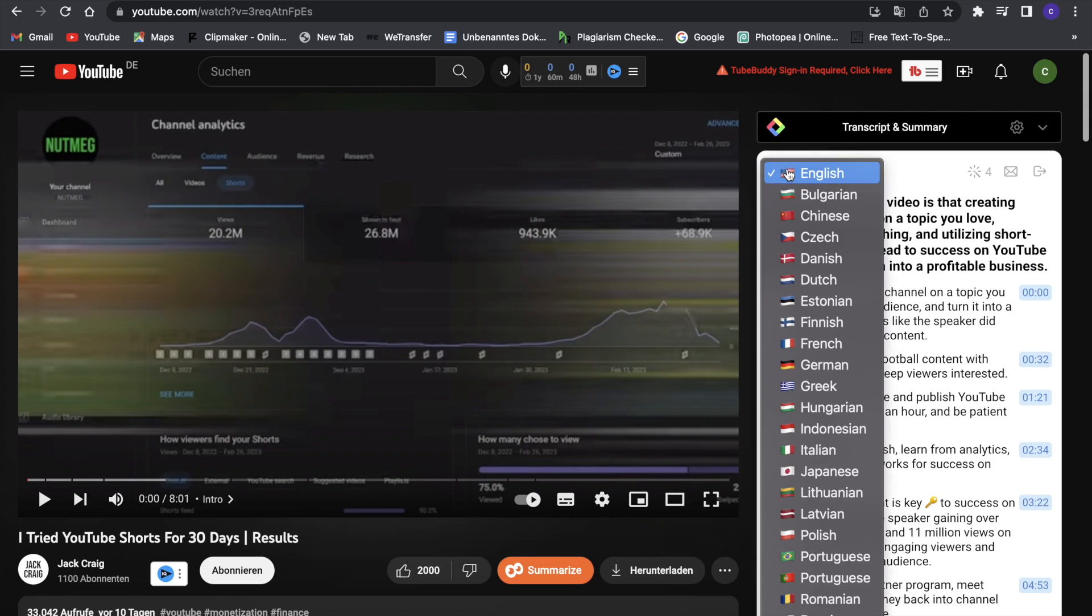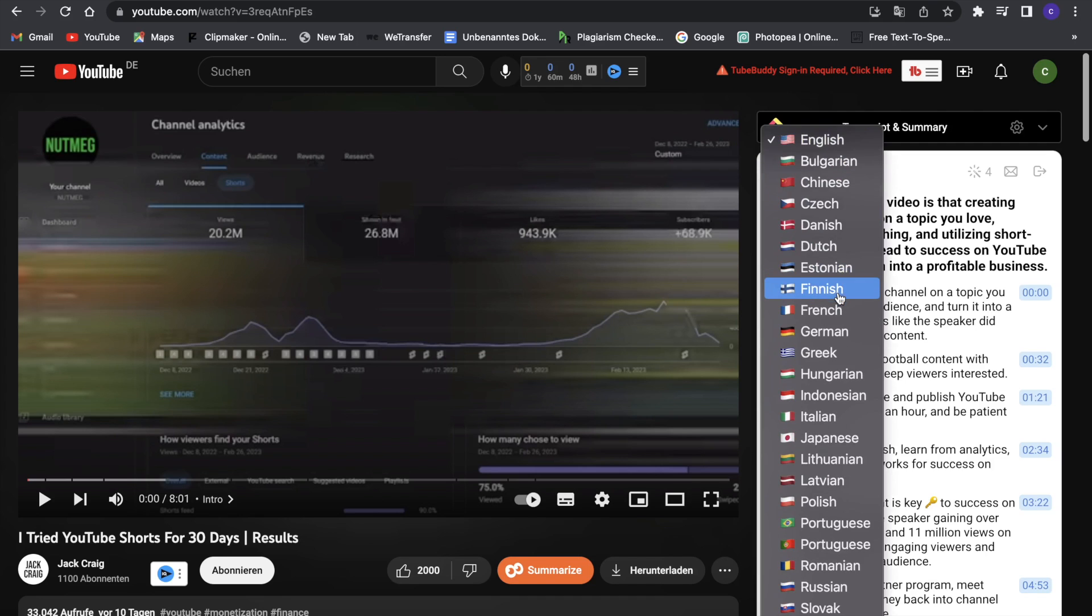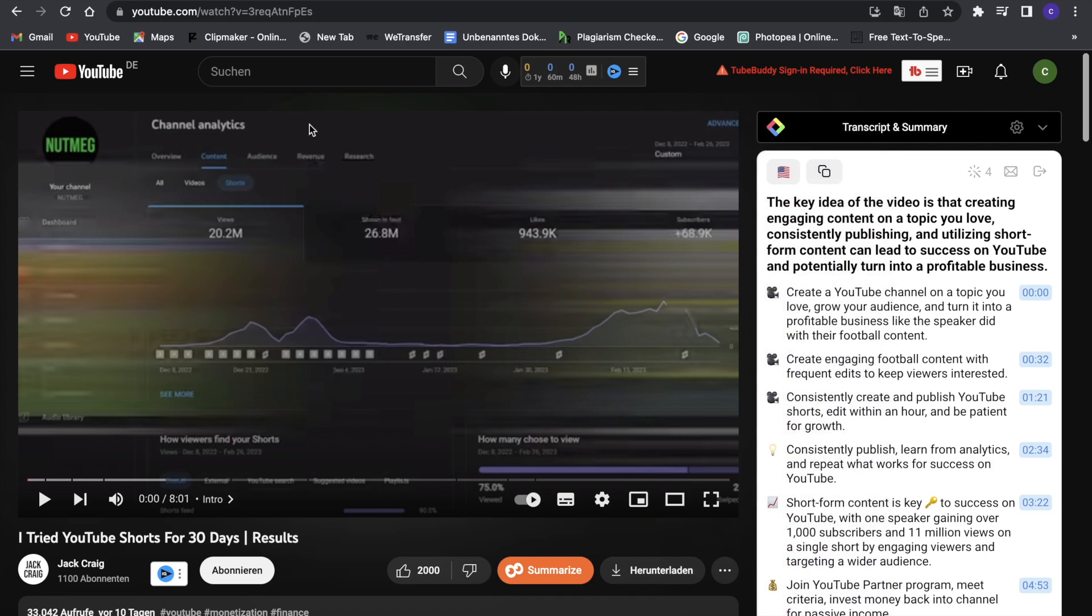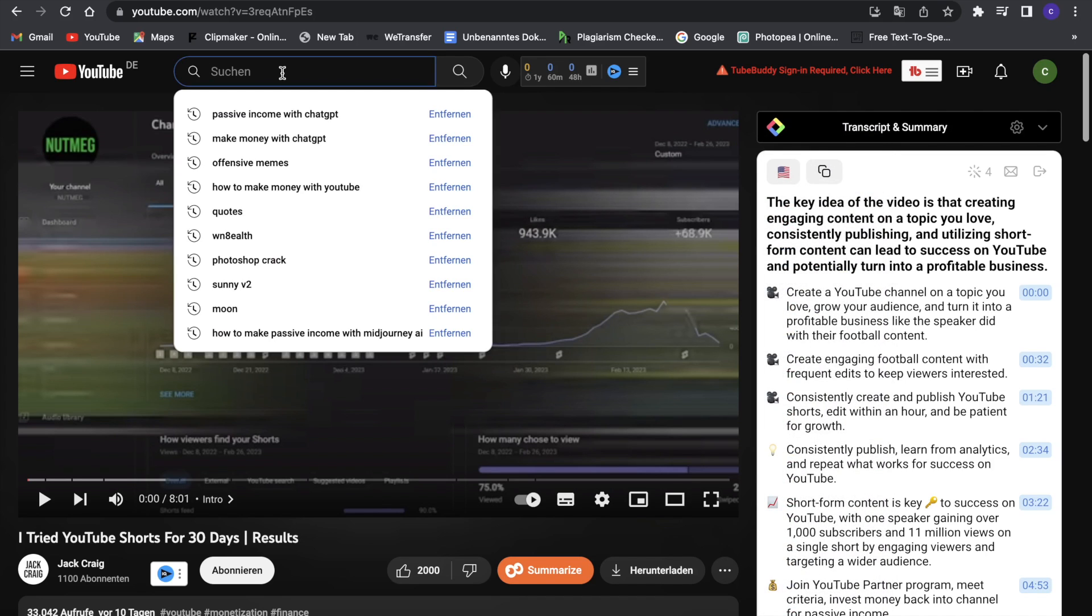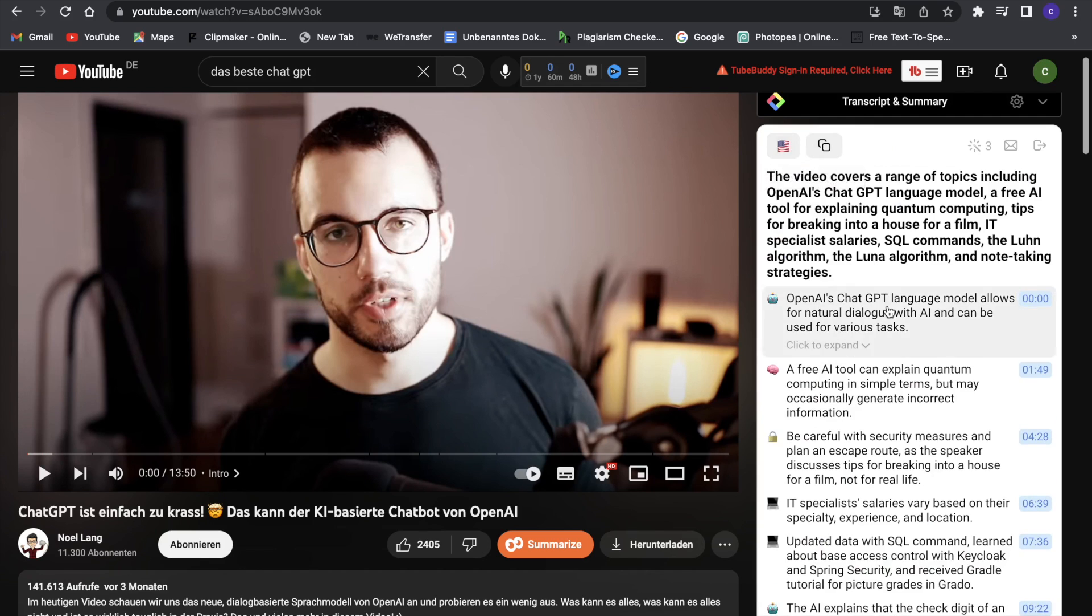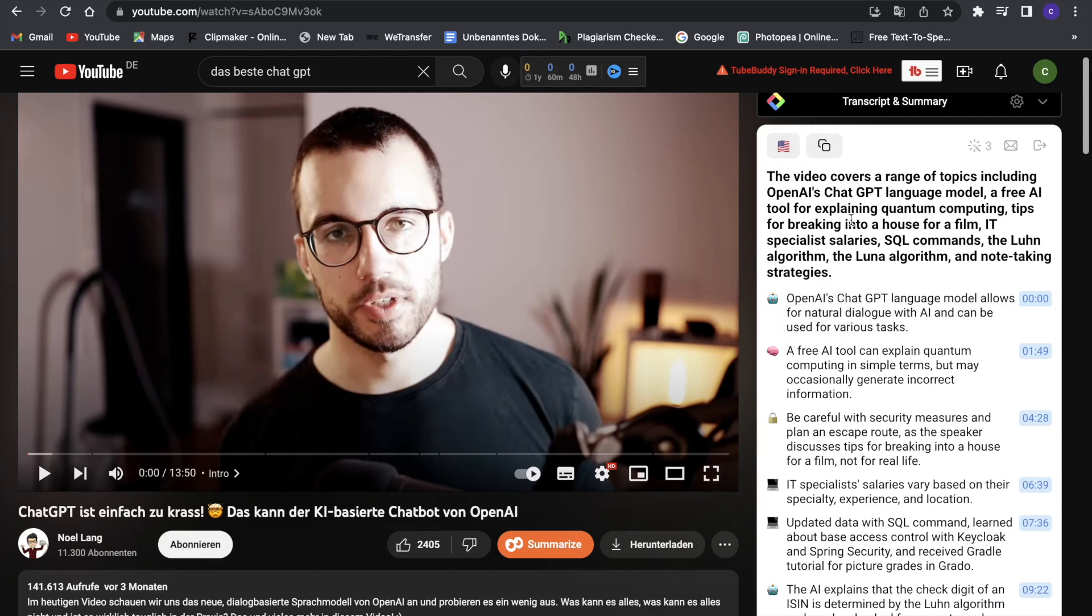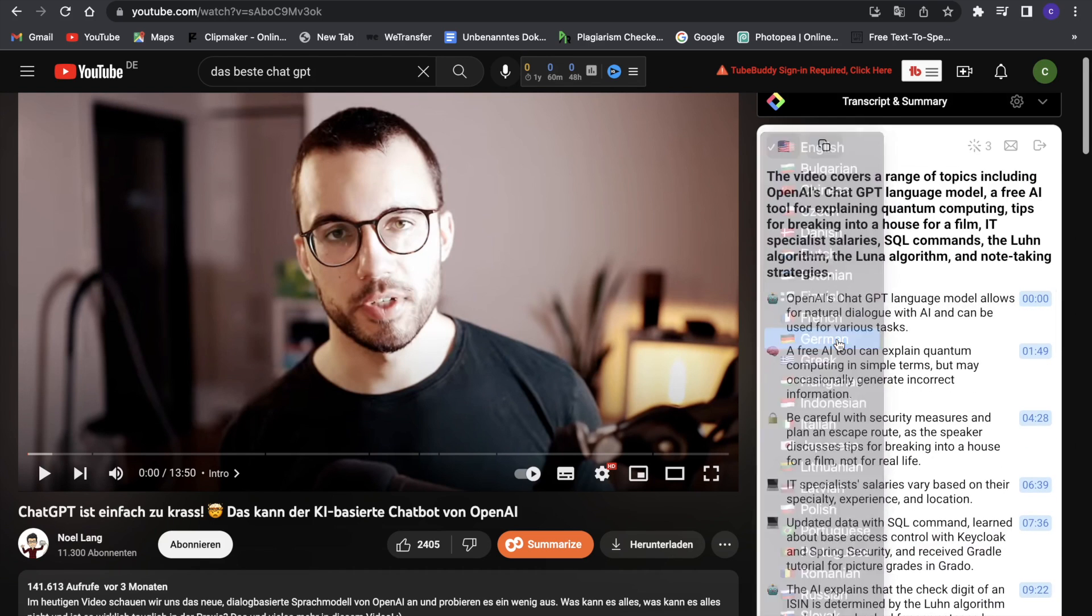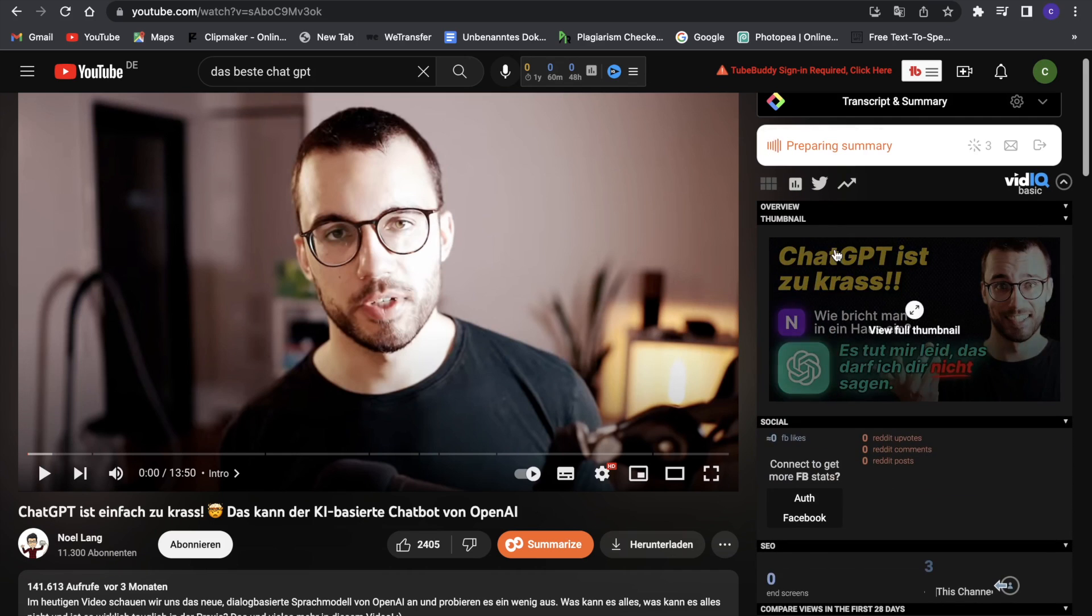Now what we can do is we can also select the language, so there are a lot of different languages in here. For example, let's just go on a German video to show you guys that it can do that too. And now it will obviously have some difficulties probably summarizing this since it's not German, but it still did it. So this is really good, but I will just say I want it in German now since this is also a German video.